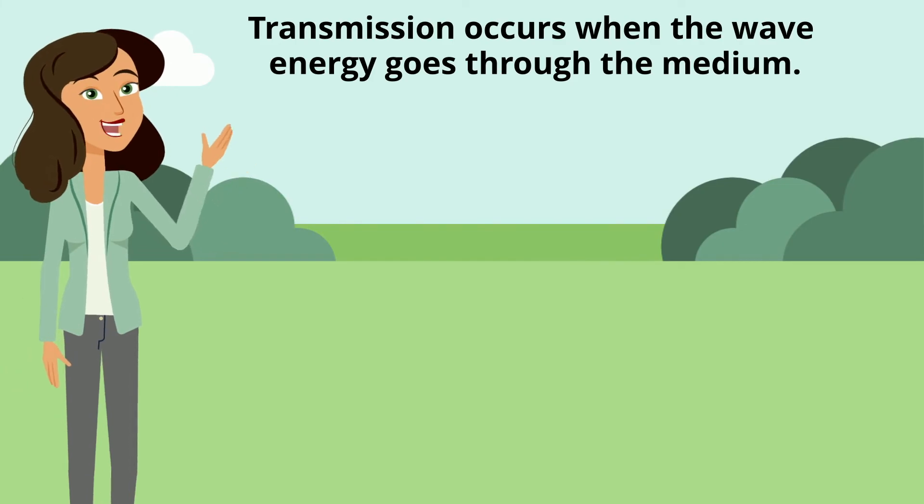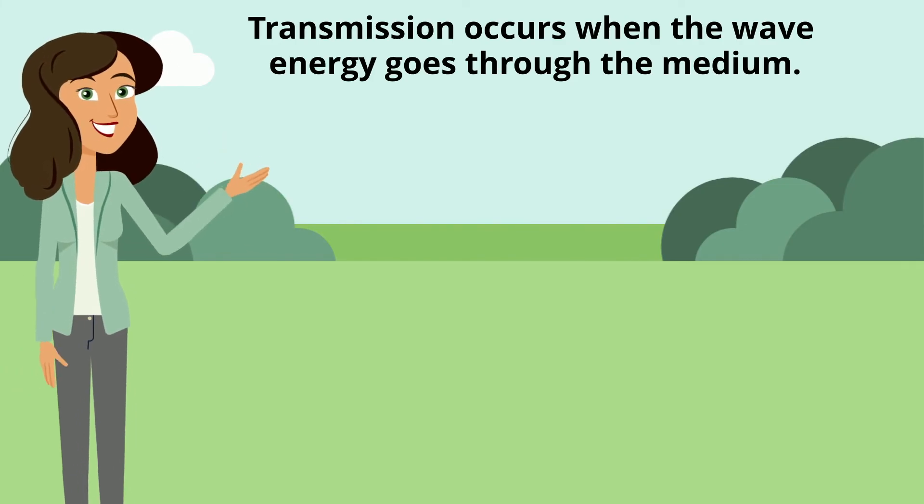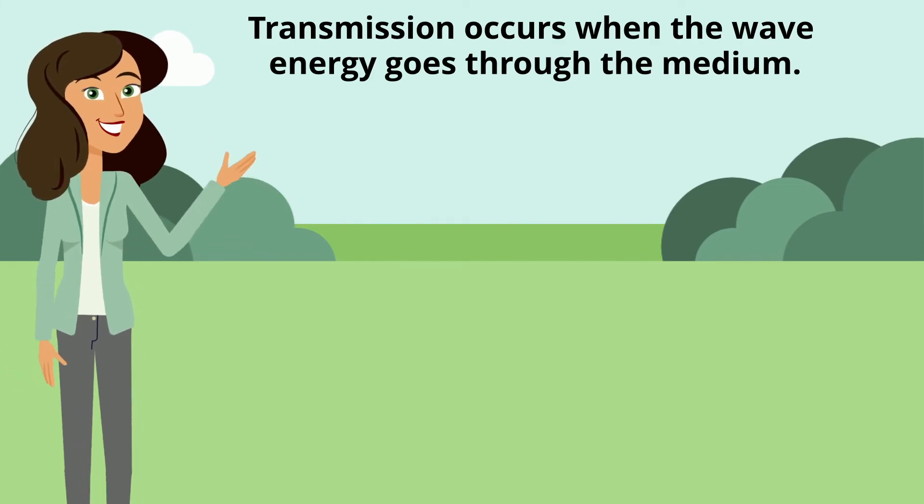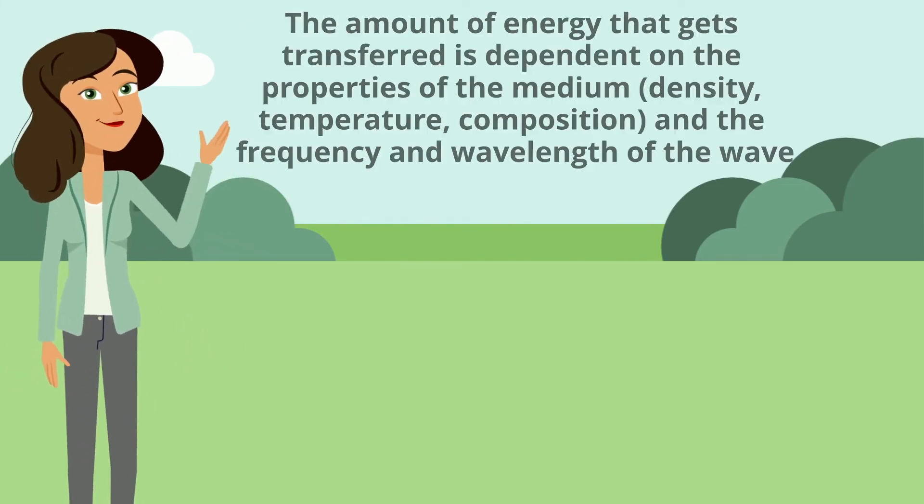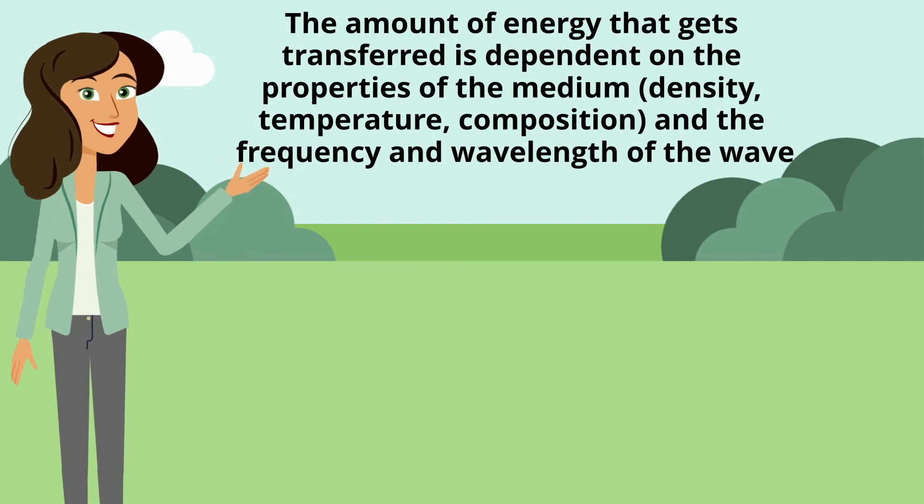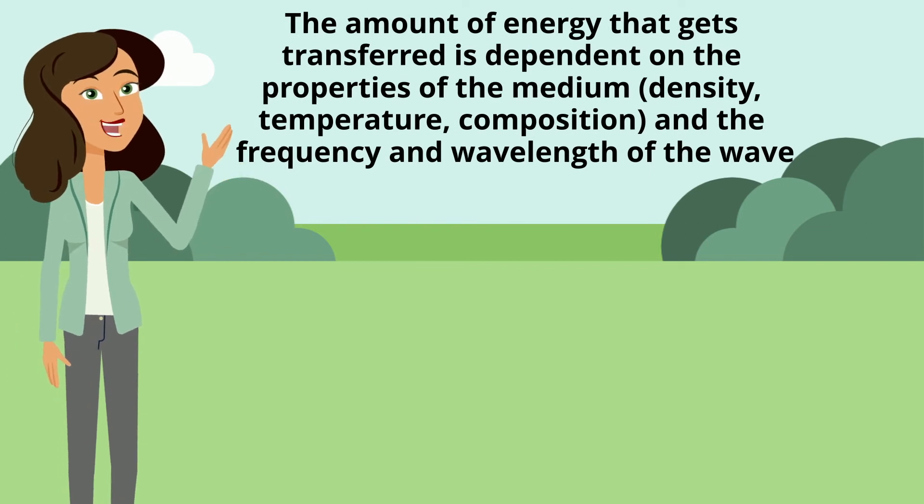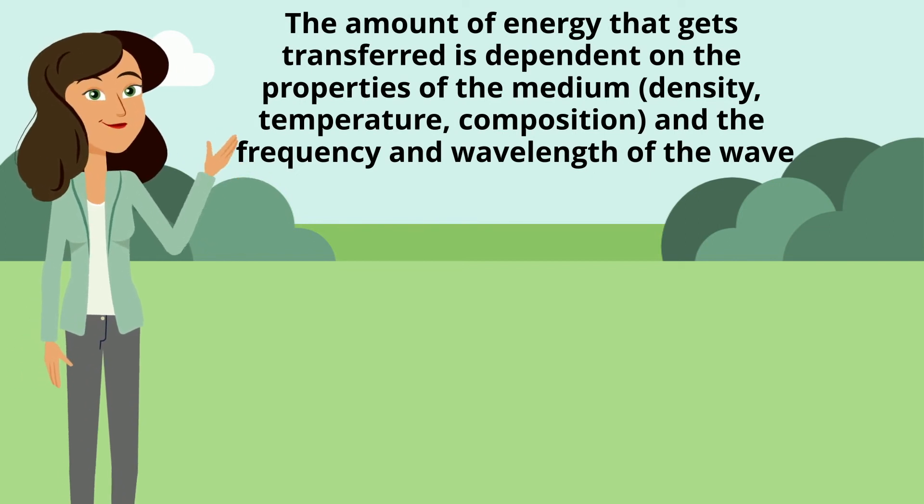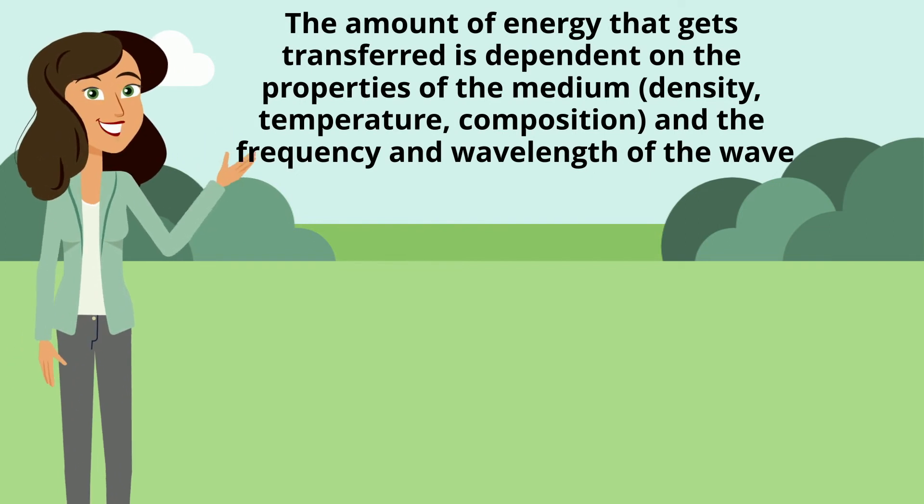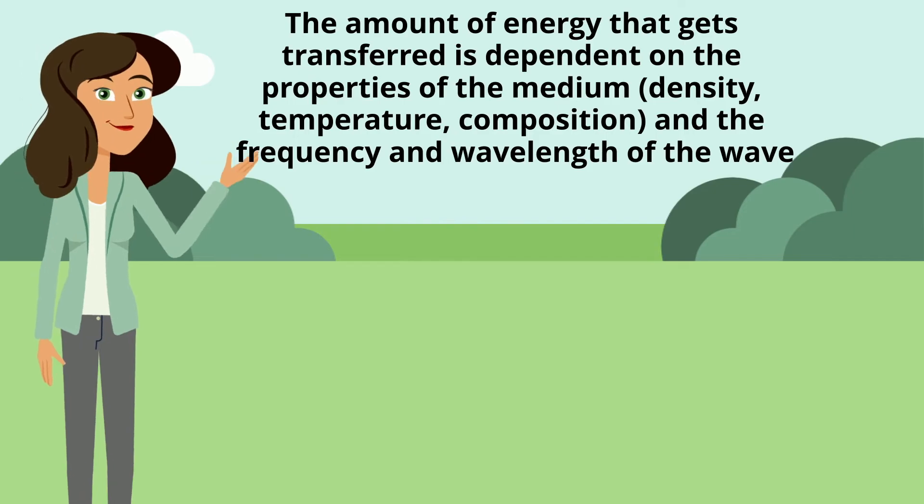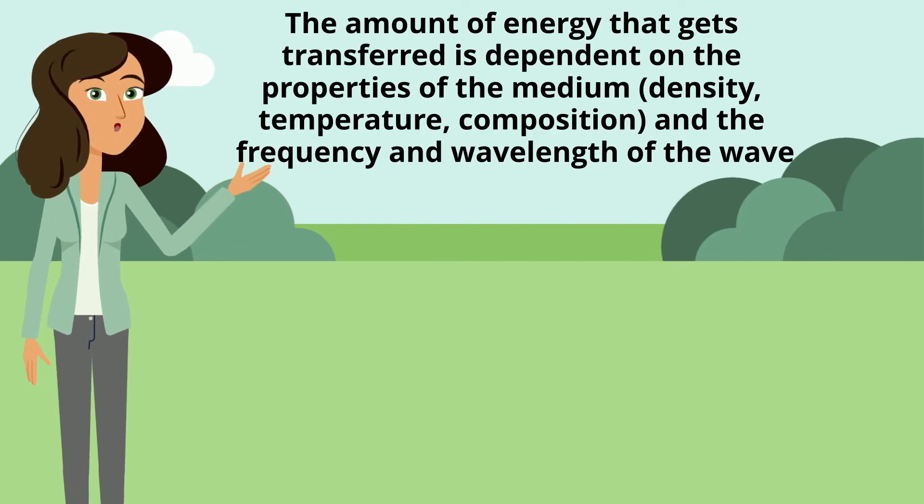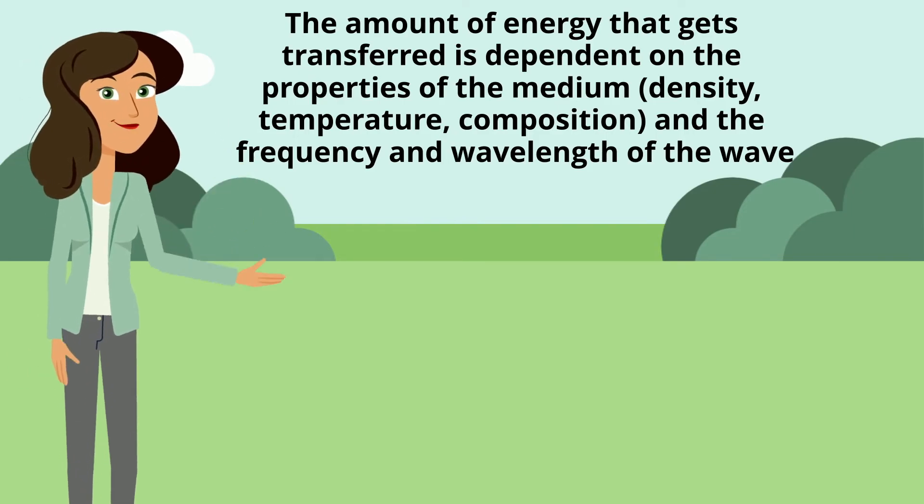Transmission occurs when the wave energy goes through the medium. The amount of energy that gets transferred is dependent on the properties of the medium like density, temperature, composition, and the frequency and wavelength of the wave.